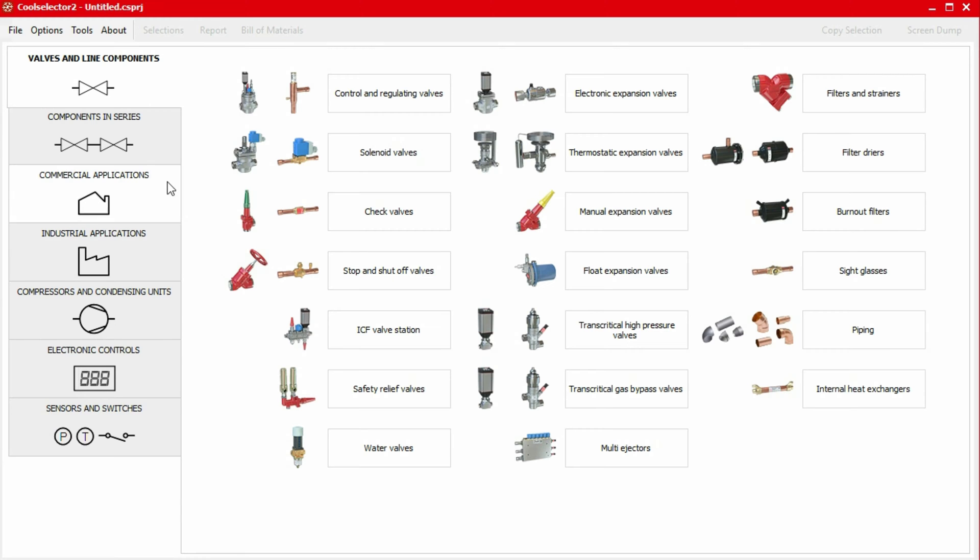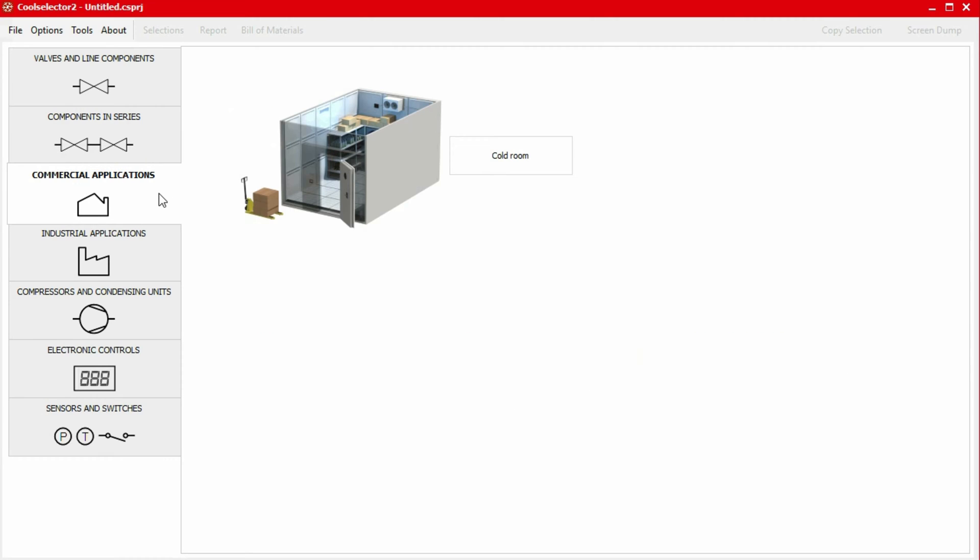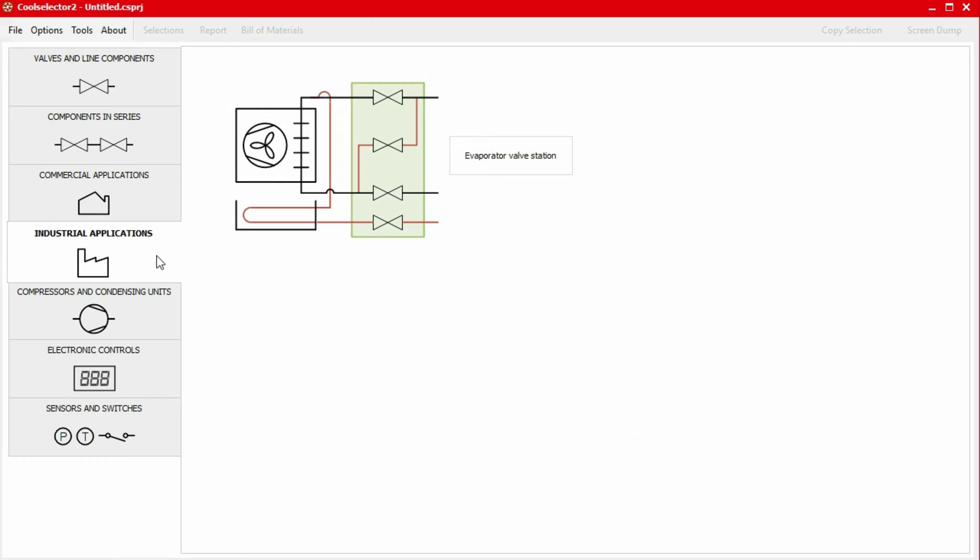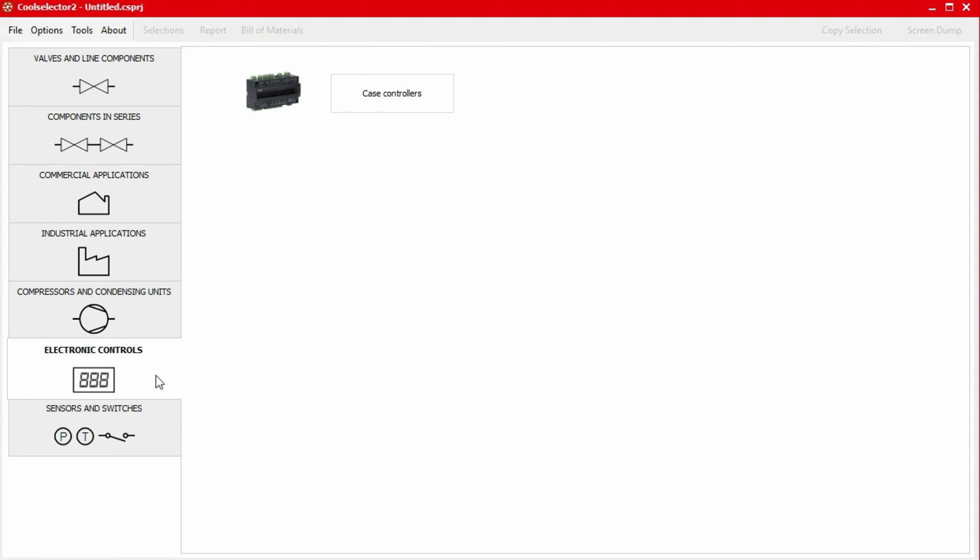This video is part of a series where we'll be looking at a number of worked examples using the CoolSelector 2 application to help you select and calculate components for your refrigeration system. Do check out the other videos if you haven't already. Links are in the video description below.